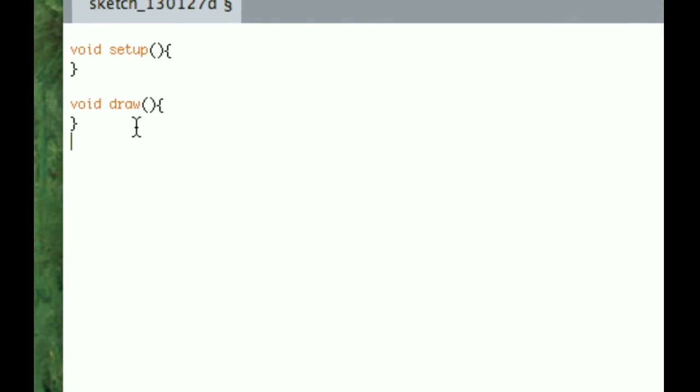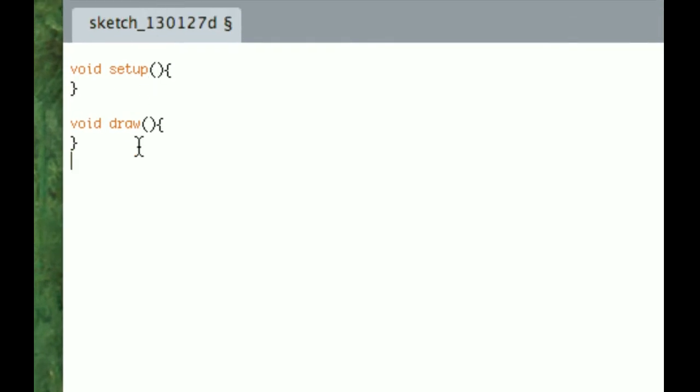And we have void setup, void draw. For the purposes today, let's just do void mousepressed.